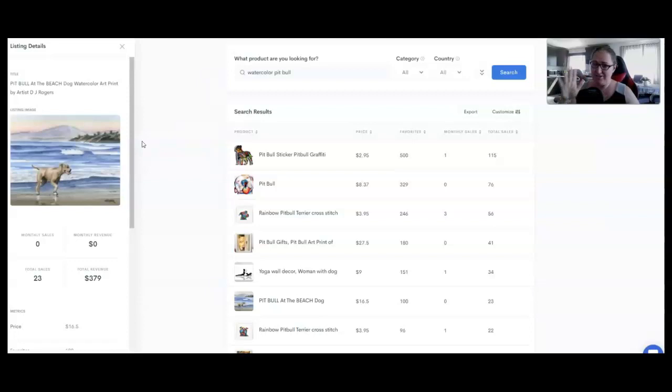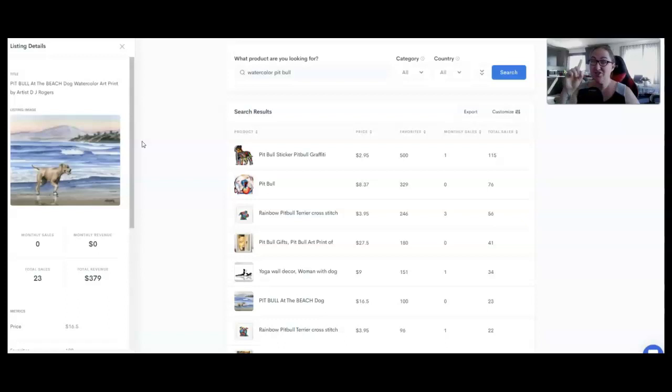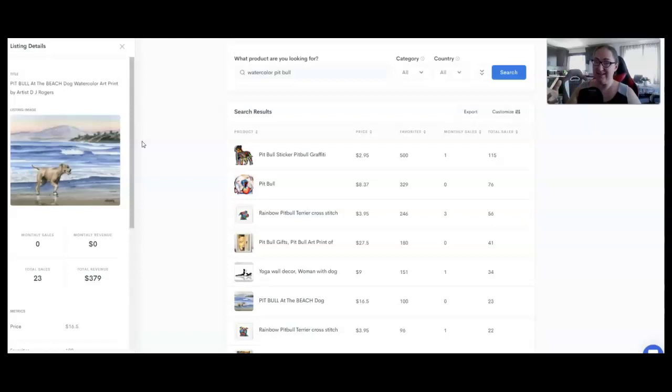Number seven, probably one of my favorites ever, maybe just because I picked a pit bull for this, but you can create pet prints like this simple pit bull on the beach. It has generated nearly $400. And again, this is just one listing. Most successful Etsy shops have more than 100 listings. There are exceptions to this rule, but over the years, the most successful shops I've seen have 100 plus listings.